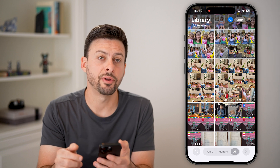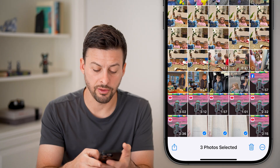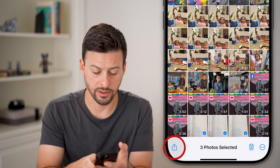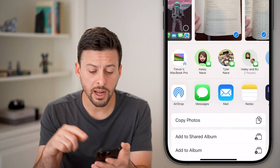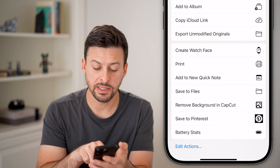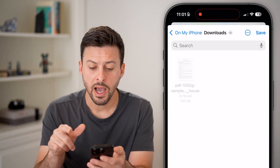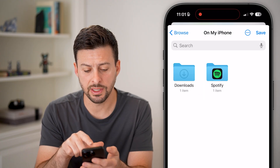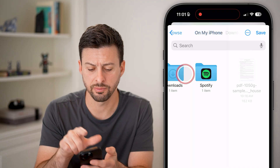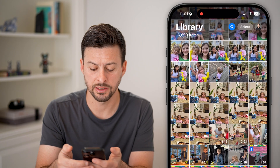To do that, we're going to tap on the Select button at the top. I'll just choose these three photos, then tap on the Share button at the bottom left. From here, all I need to do is save these to the Files app by tapping on Save to Files towards the bottom. I can choose where to put these — it defaults to On My iPhone in the Downloads folder, which is perfectly fine. Let's just dump these into the Downloads folder and hit Save.